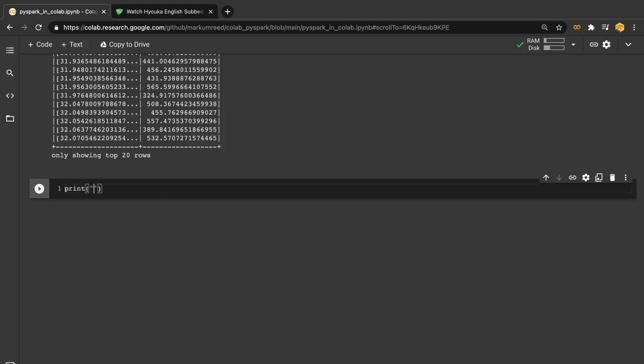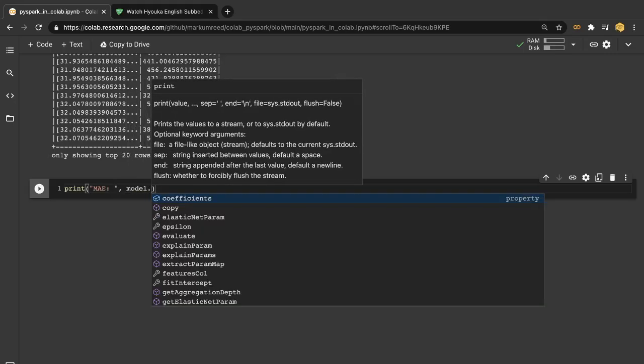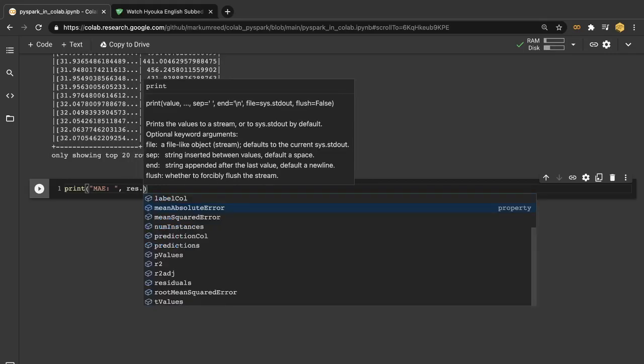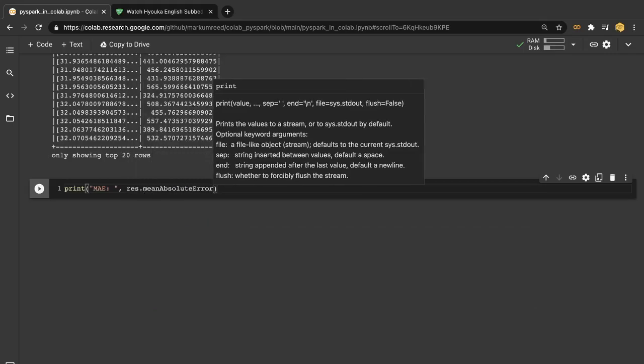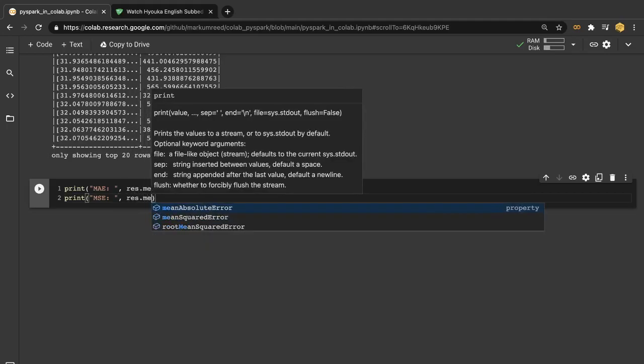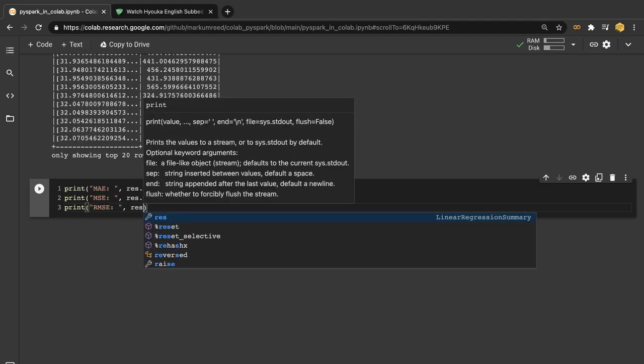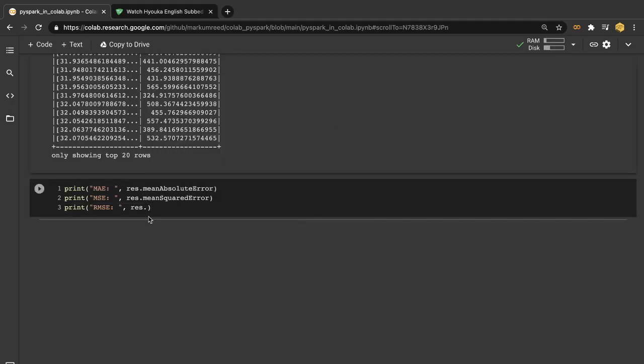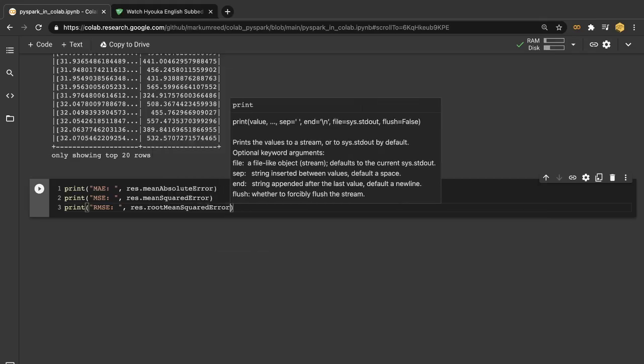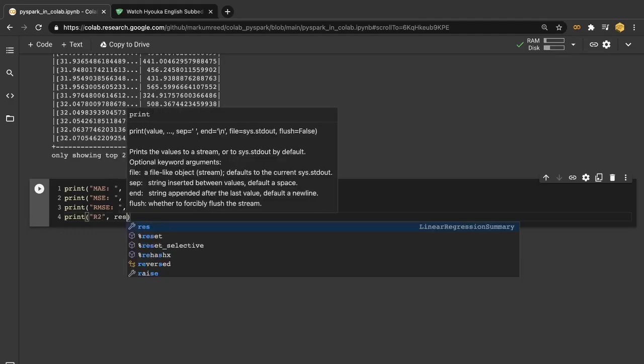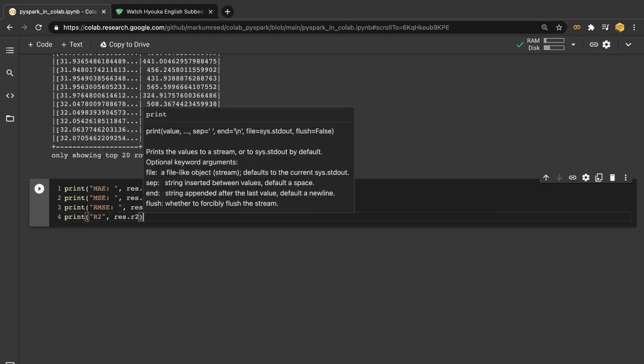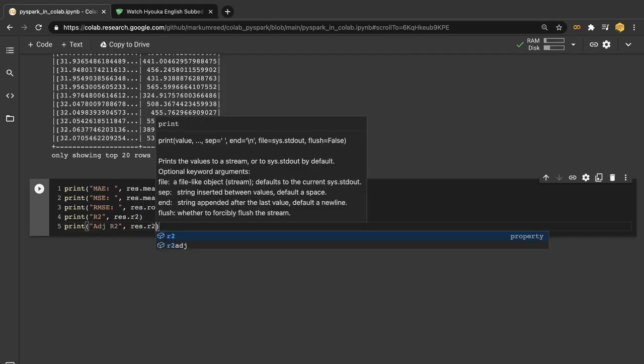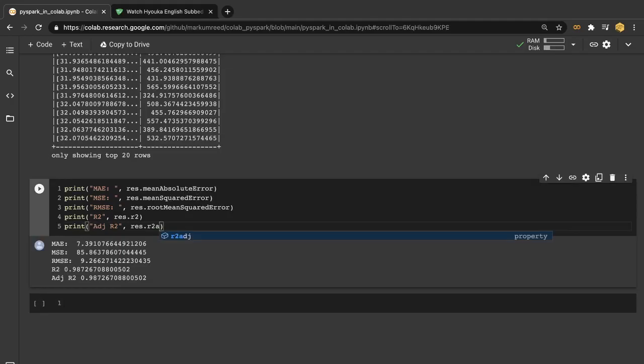So let's do print mean absolute error. And then we want our res.meanAbsoluteError. And then we'll do print mean squared error here, res.meanSquaredError. Let's also take a look at the RMSE, root mean squared error. We also want to print out our r squared values. And then we'll also print out our adjusted r squared.